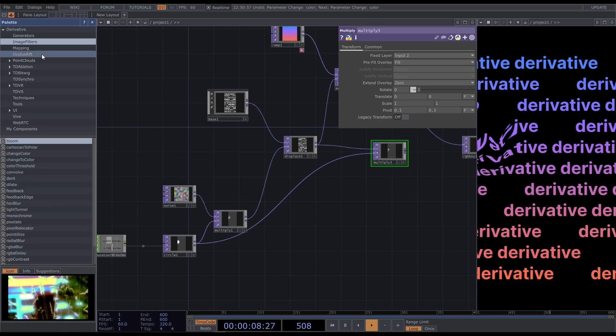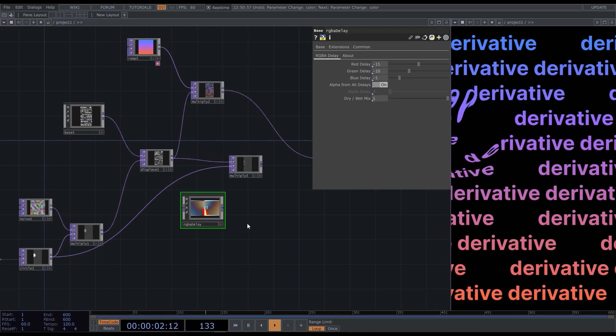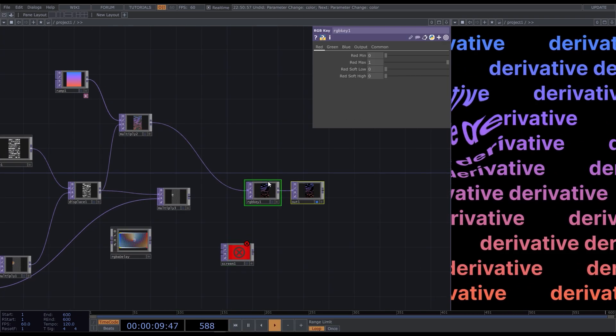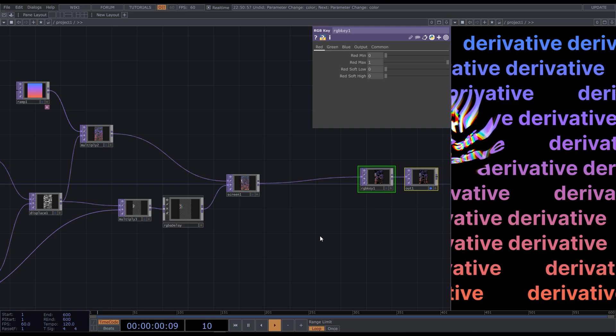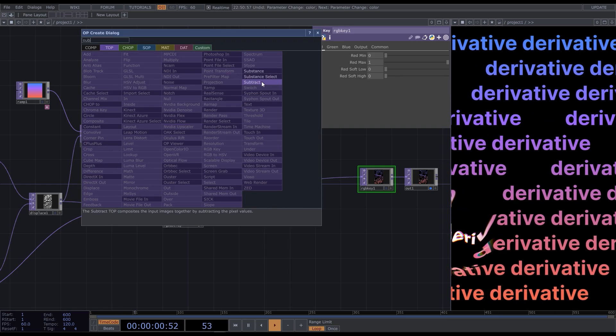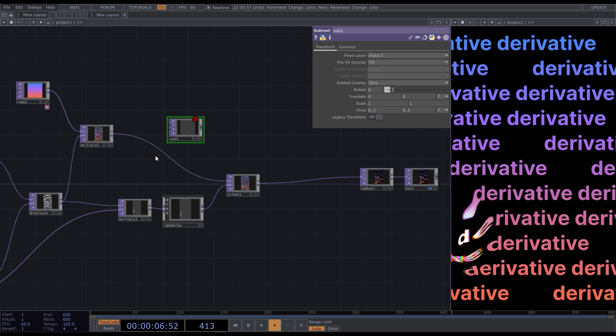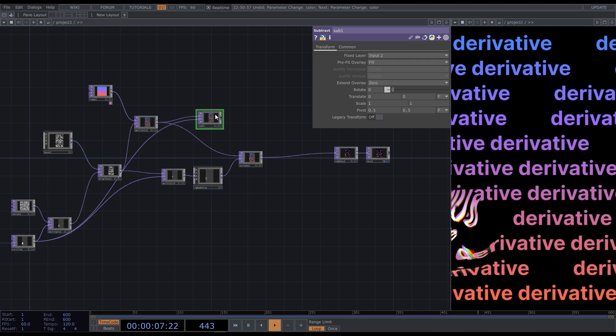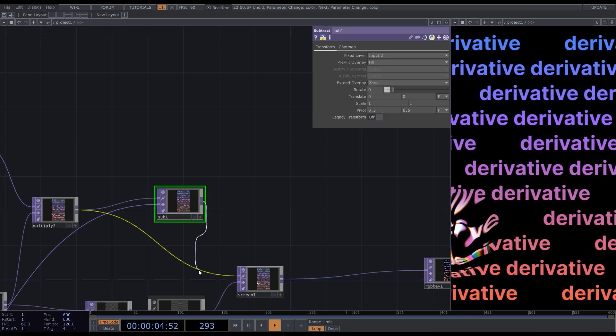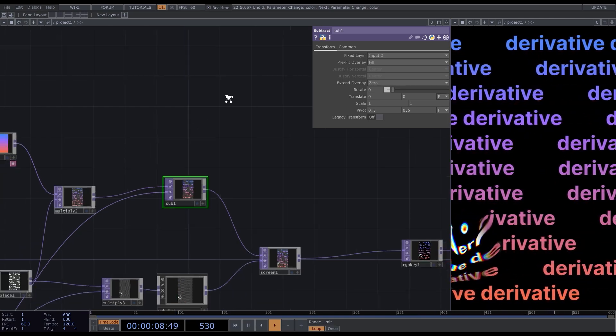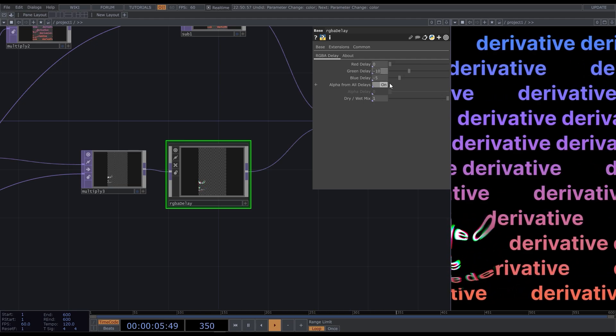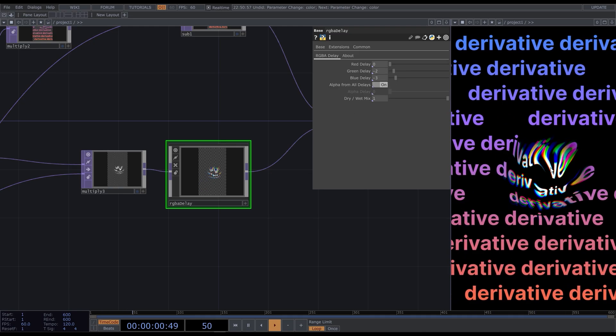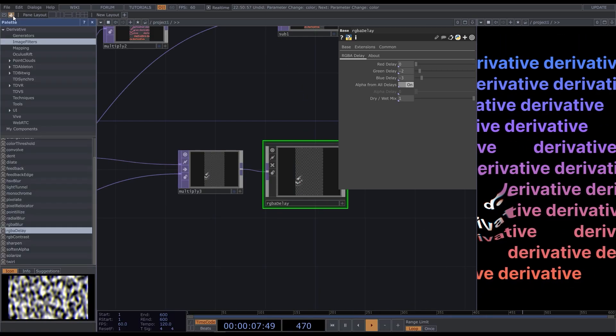Go to the palette, image filters, RGB delay. Add a screen top and combine our layers. Now I want to remove this part of the background with a subtract top. Connect the colorized text to the first input and the circle mask to the second. Connect it to screen. The RGB delay is very delayed now, so let's fix the values. Here we set the amount of frames to delay for each channel. I'll make it very low. Then I go to palette again, image filters, feedback.